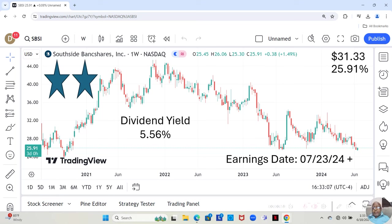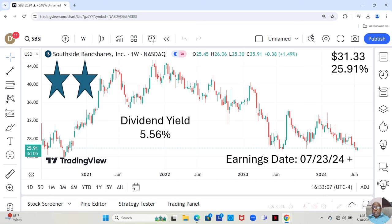They have an earnings date dropping on July 23rd or later that week. And we know an earnings date can be like going to a casino. It comes out good, the stock price fully jumps. It comes out bad, the stock price significantly drops.